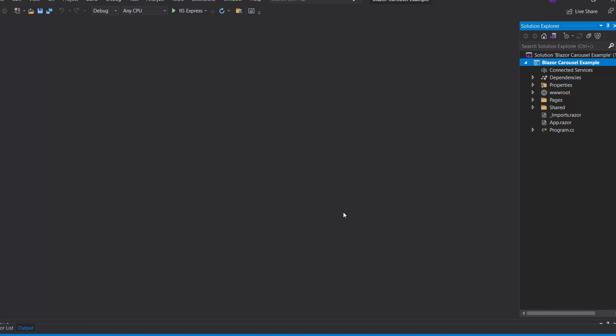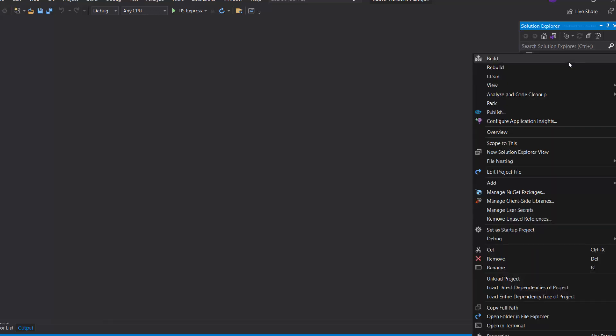First, I need to install the Syncfusion Blazor Navigations NuGet package in my application. So I will open the NuGet Package Manager by right-clicking the project and choosing Manage NuGet Packages.